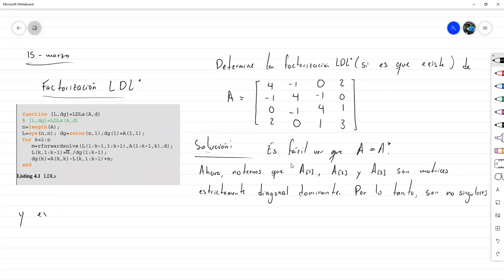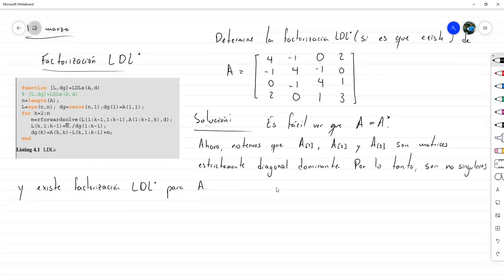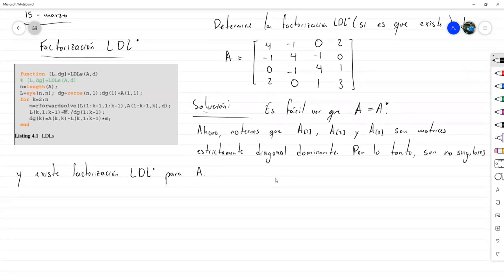Y existe factorización LDL transpuesta conjugada para A. Ahora sabiendo que existe, vamos a proceder a calcularla, siguiendo el algoritmo.